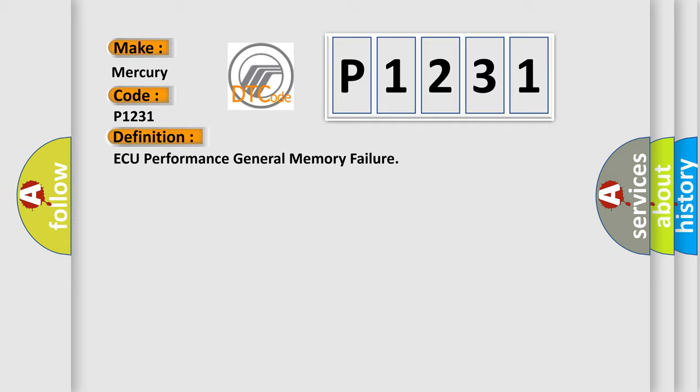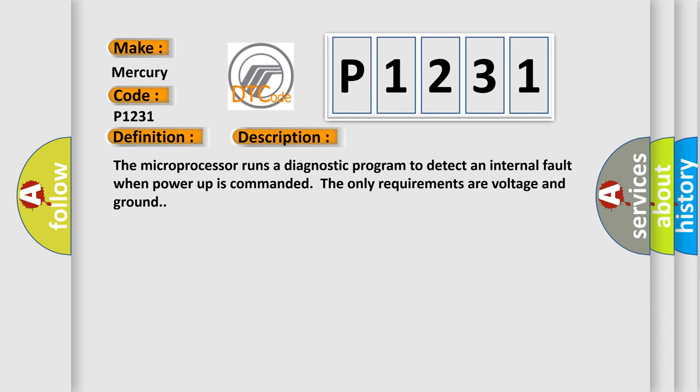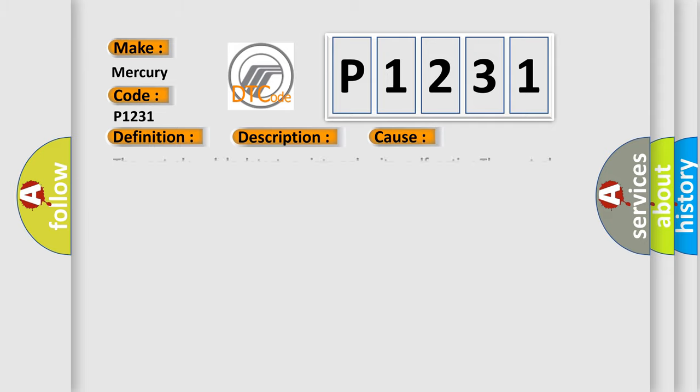And now this is a short description of this DTC code. The microprocessor runs a diagnostic program to detect an internal fault when power-up is commanded. The only requirements are voltage and ground. This diagnostic error occurs most often in these cases: The control module detects an internal write malfunction or an internal checksum malfunction.